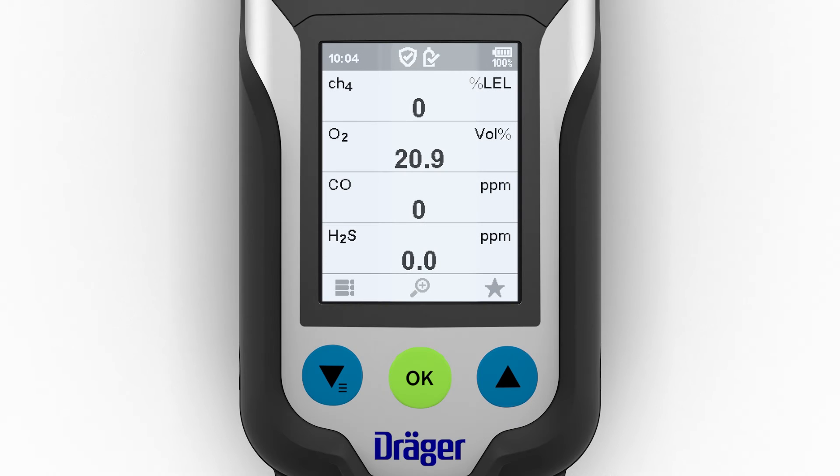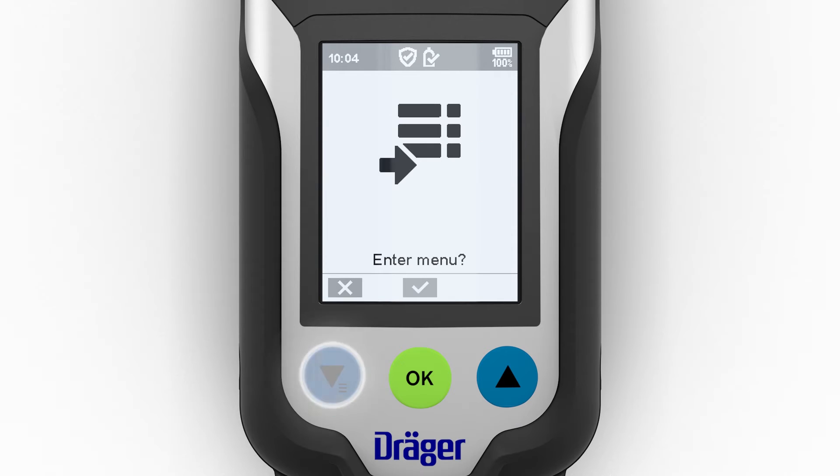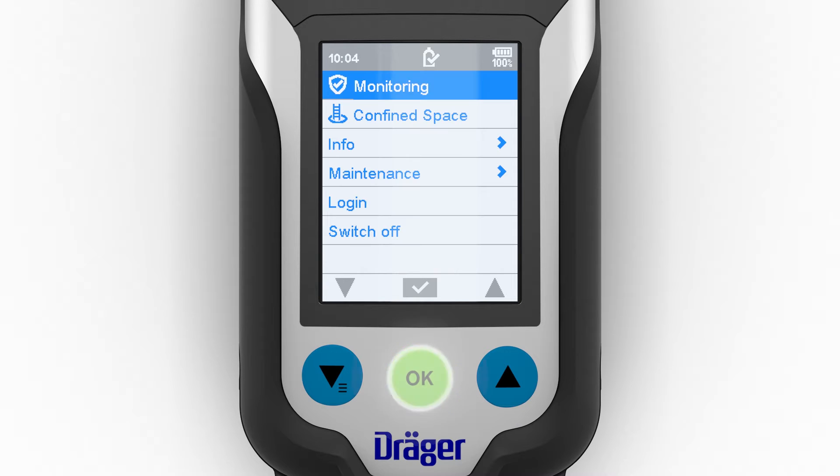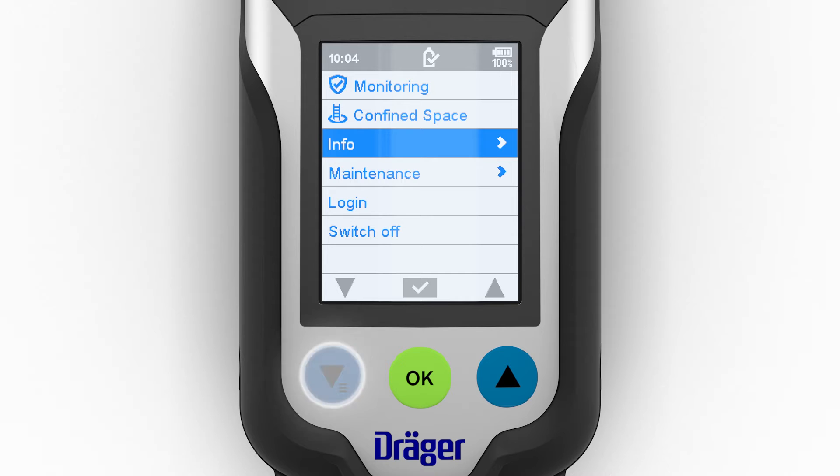The leak search function has a similar structure. This function is likewise selected via the menu.